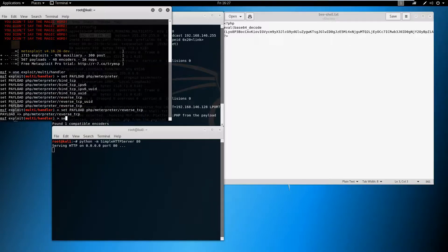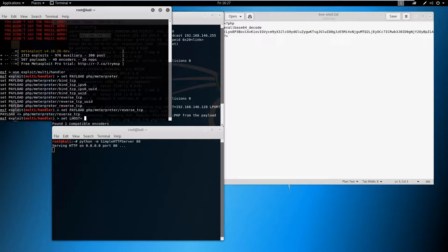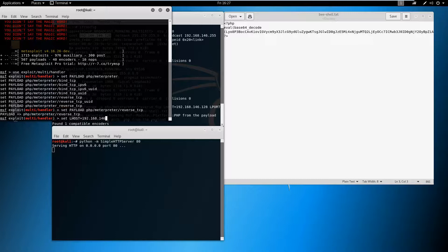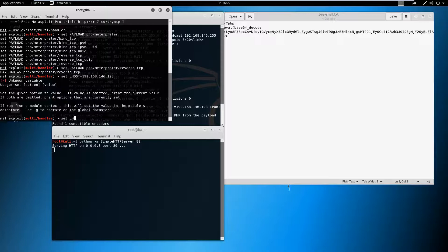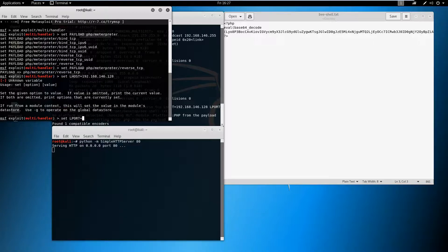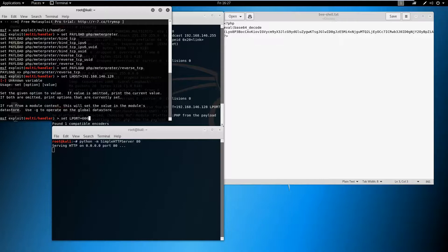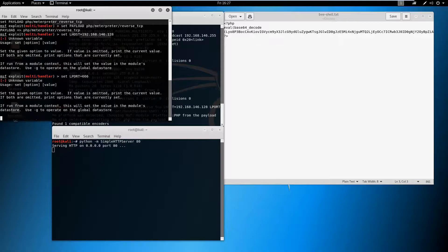Set LHOST equal to 192.168.146.128 and set LPORT equal to 666.